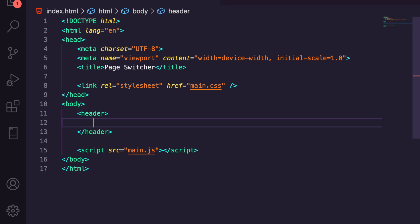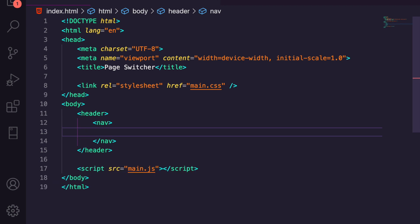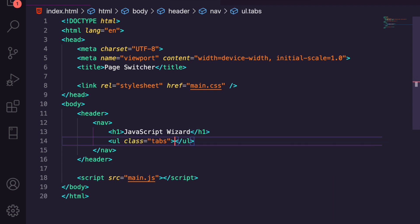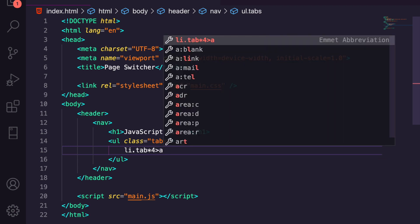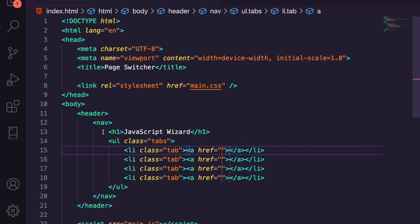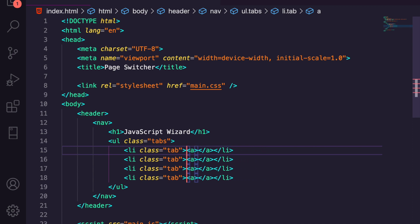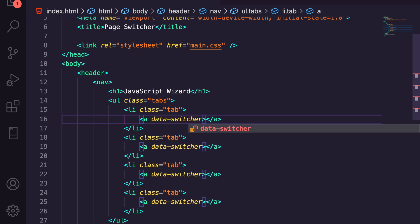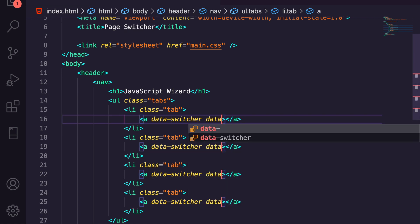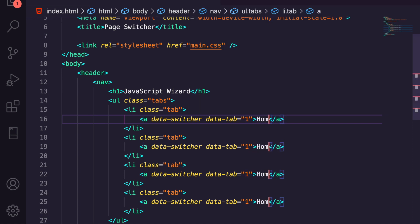Now we want to start with the markup. We're going to have a header component, a nav component, and an h1 inside that which says 'JavaScript Wizard' — feel free to add whatever you want there. We're going to say ul.tabs and inside those we're going to have li elements with a class of tab, four of those, each with an anchor tag inside. We'll then remove the default href and add a data attribute — data-switcher. Data attributes are HTML's way of adding dynamic data that you can grab inside JavaScript or CSS. The first one we'll set to 'home'.